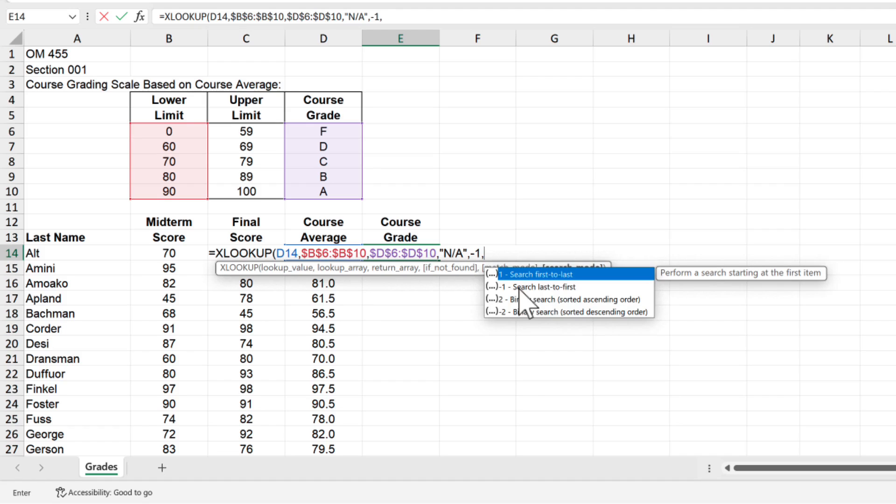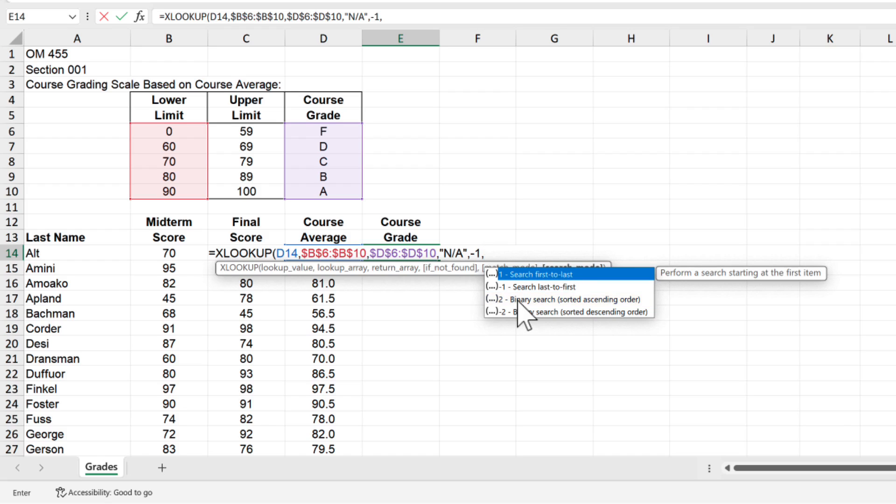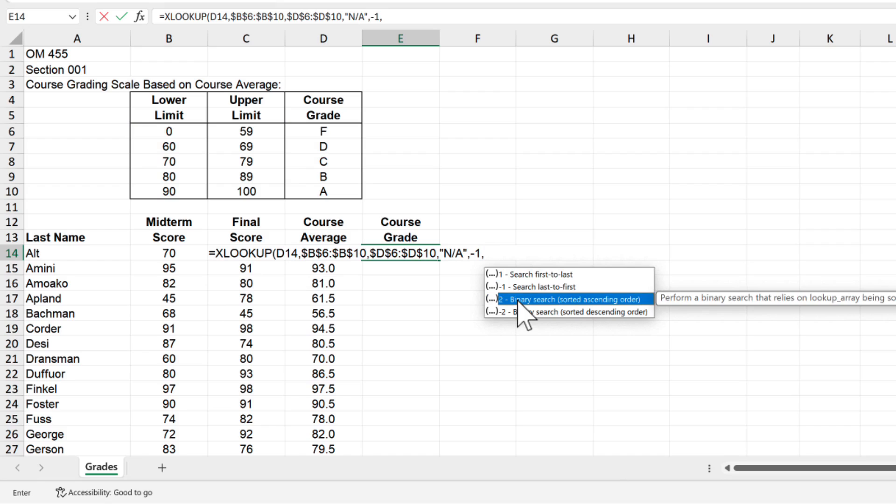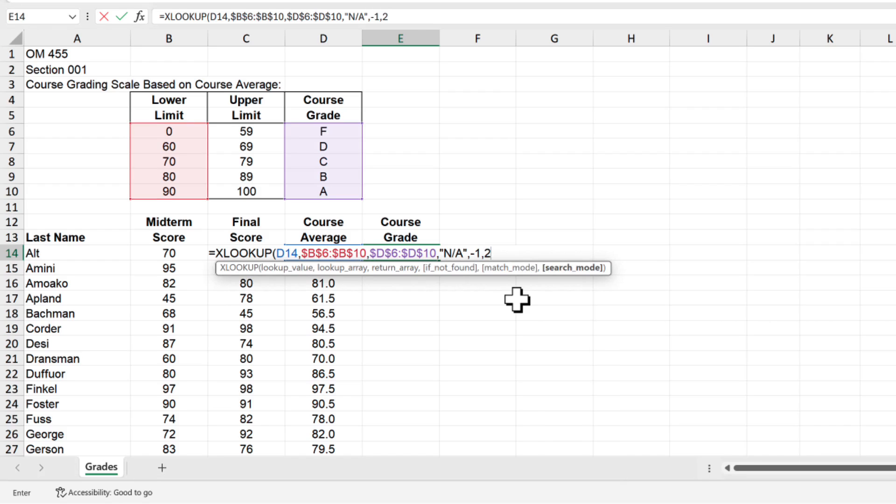Type a comma again and now we're asked to specify the search mode with options of 1 to search first to last, negative 1 to search last to first, 2 for a binary search sorted in ascending order, and negative 2 for a binary search sorted in descending order. We want to perform a binary search that relies on the lookup table array being in ascending order, so enter the number 2 or select the third item in the list.